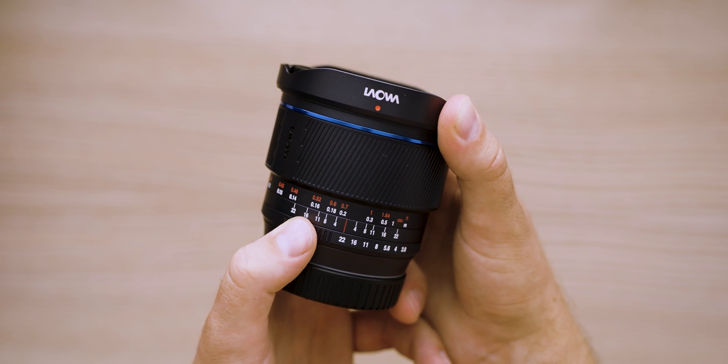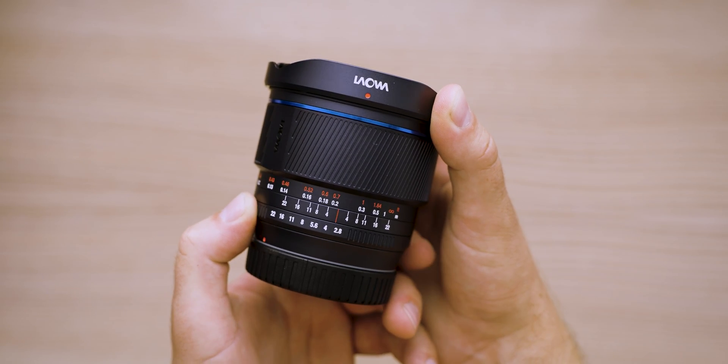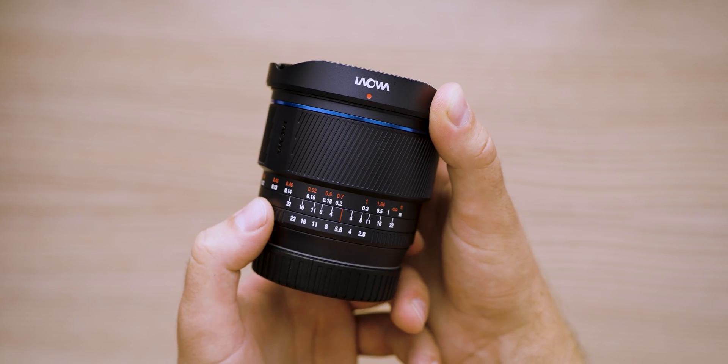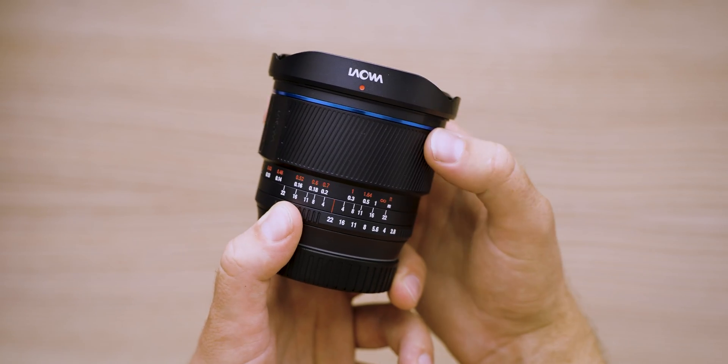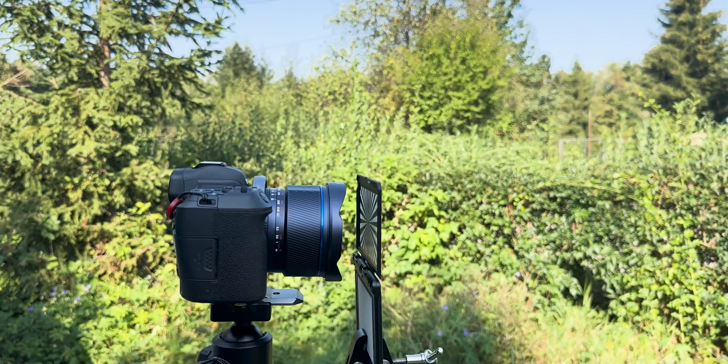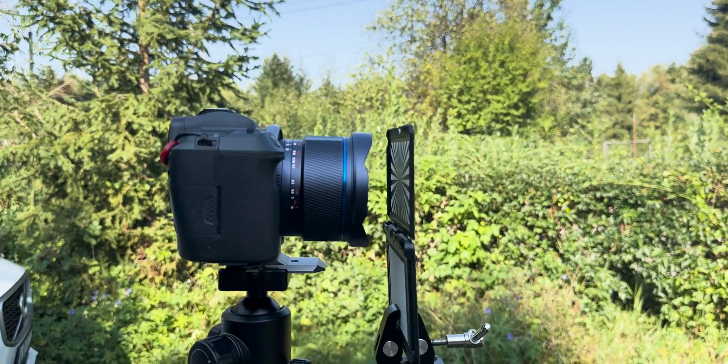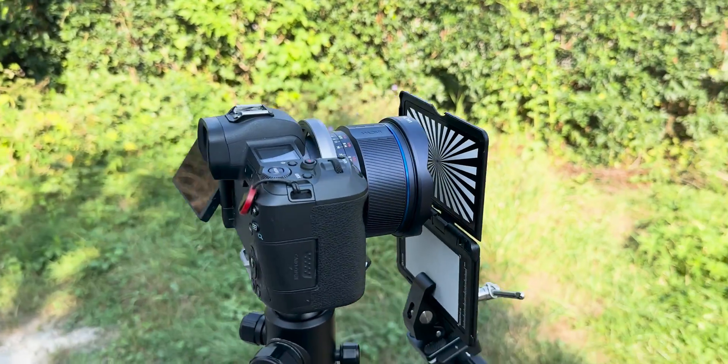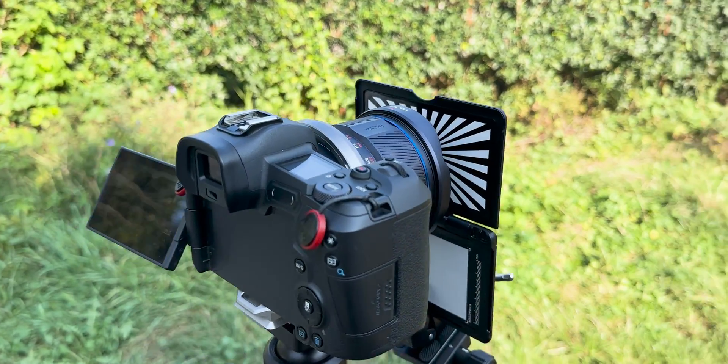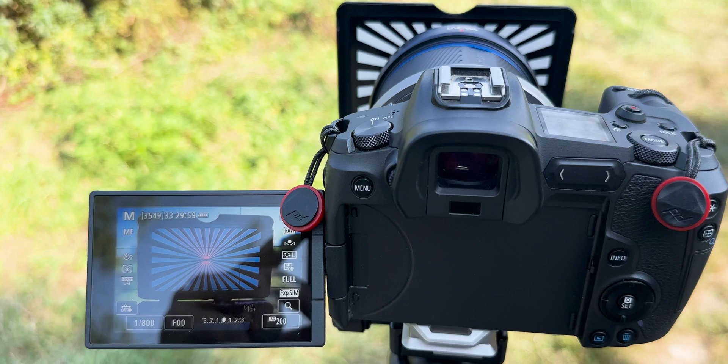The focus ring feels really good to operate. It is smooth but well dampened, and the close focusing distance is unreal here. I had my color checker focus card almost touching the front of the lens and I was still able to reach focus. Incredible.